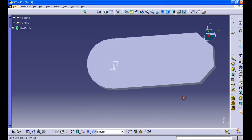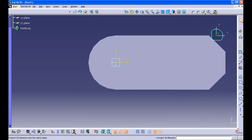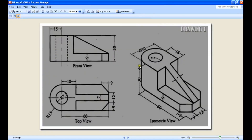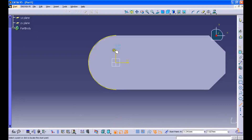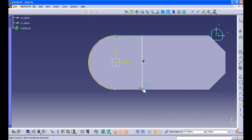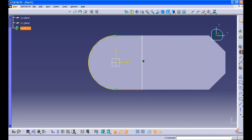Select the top surface and again enter sketch. Use the project tool and select the arc. Draw lines to make it a closed profile, then give this dimension as 18 mm.